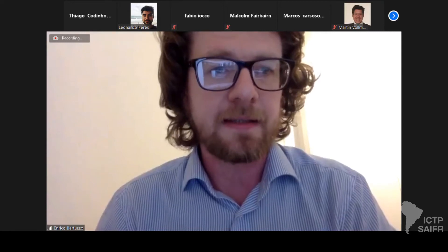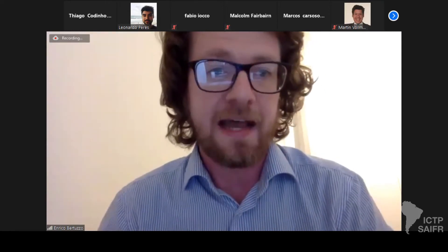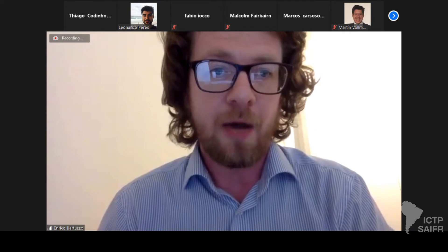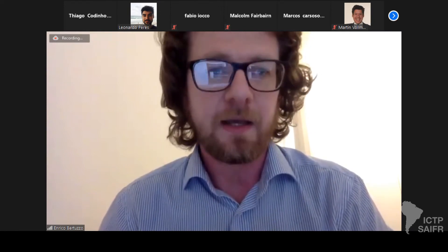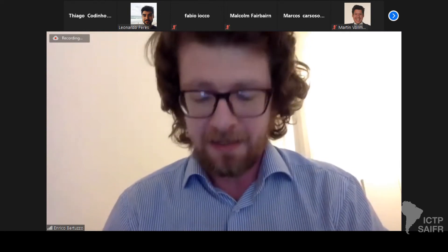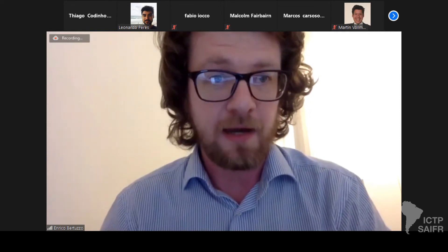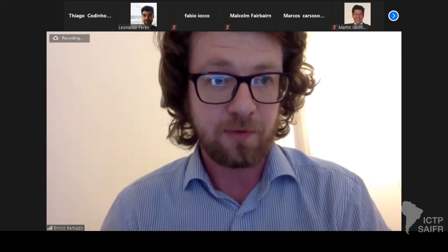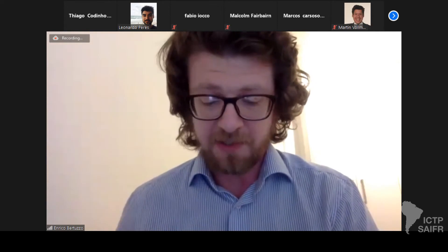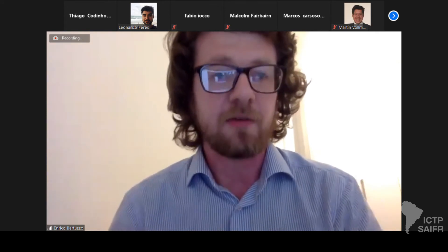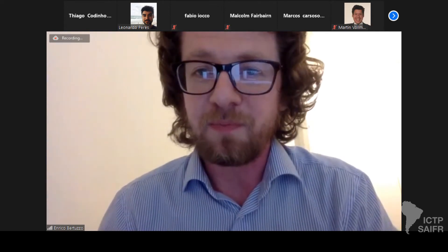We have a very tight schedule so I will be forced to keep you on time. I'll tell you at the beginning when I'll pop up to give you a warning. Let me start with our first speaker, Malcolm Fairbairn. Malcolm, would you please share your screen.